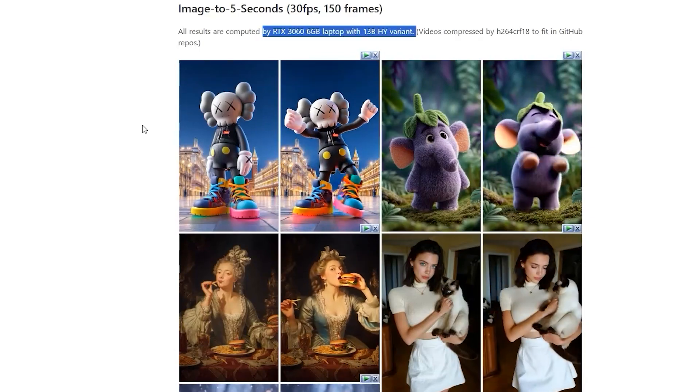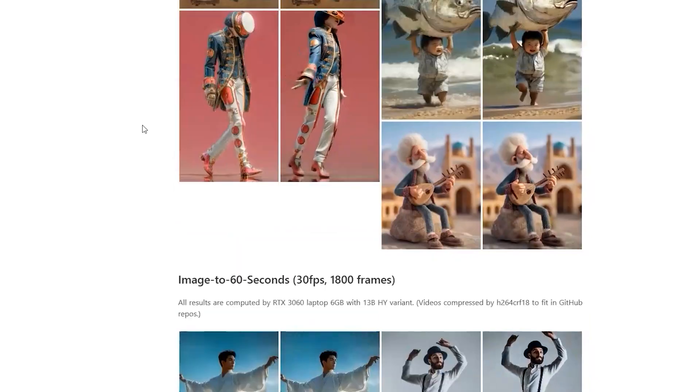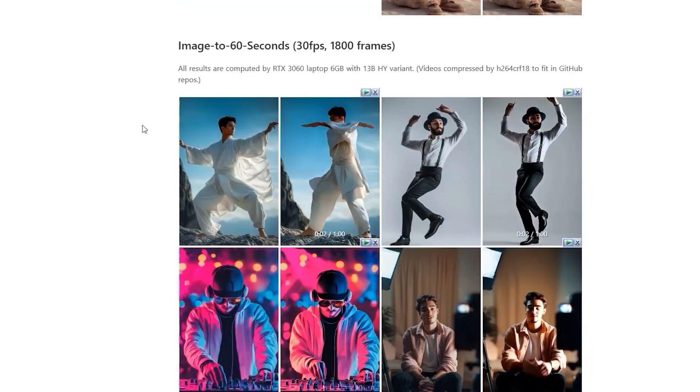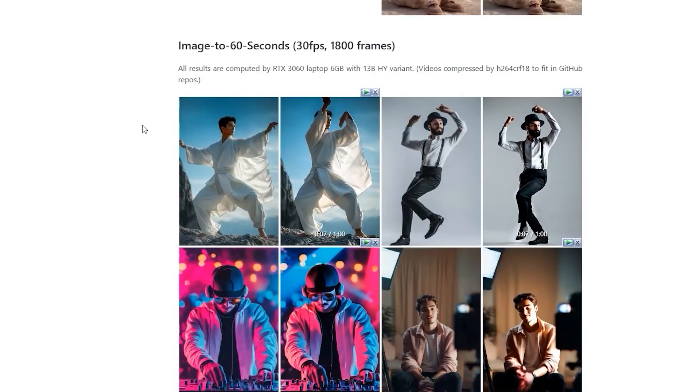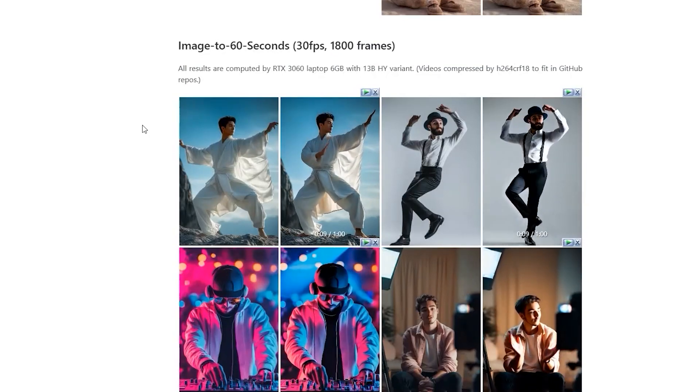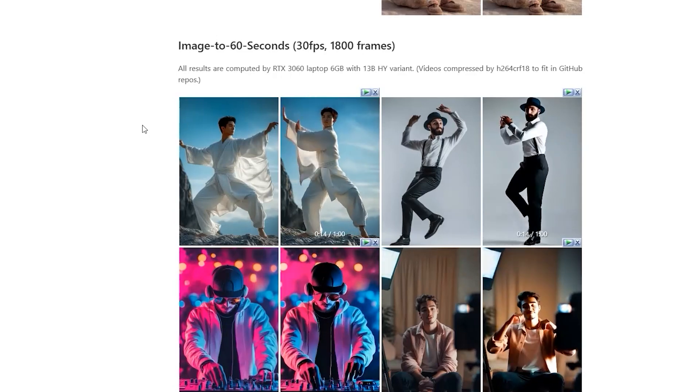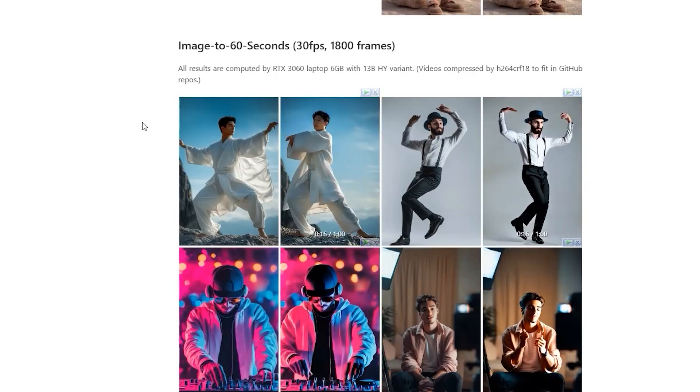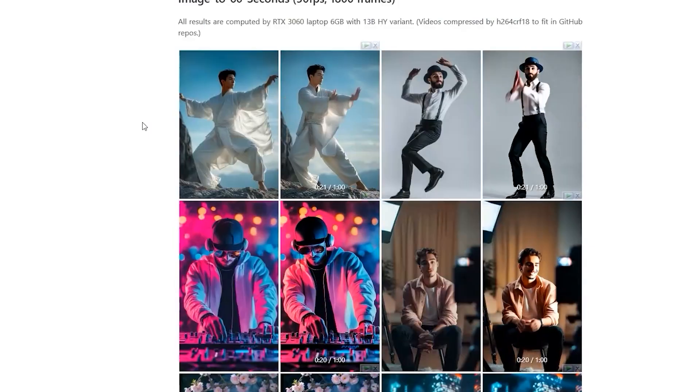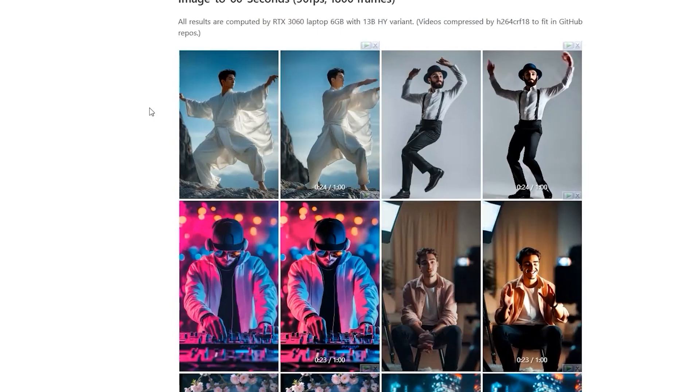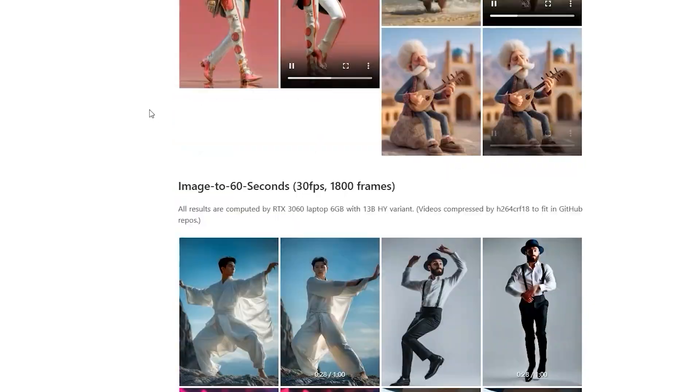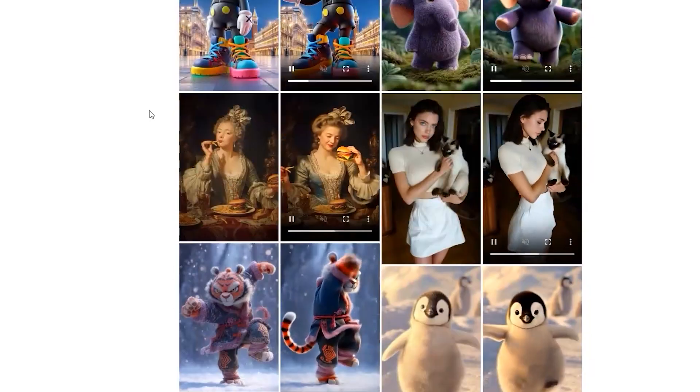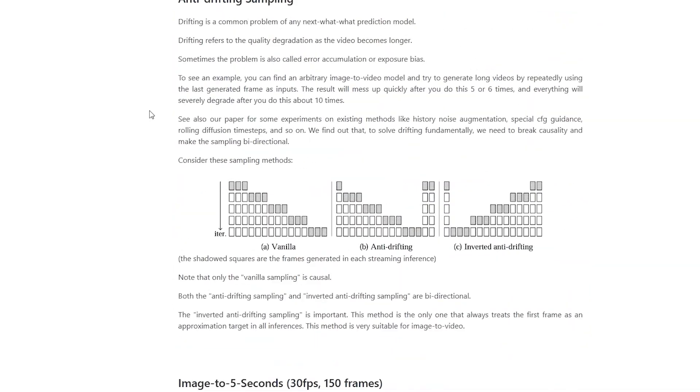So here is why this is such a game changer. Most video generation models slow down as videos get longer because they process every frame the same way, chewing through resources. FramePack flips this with something called constant length context compression. Basically, it squeezes video data into a fixed size so your computer's workload stays the same no matter how long your video gets. It's like turning a marathon into a sprint for your PC.